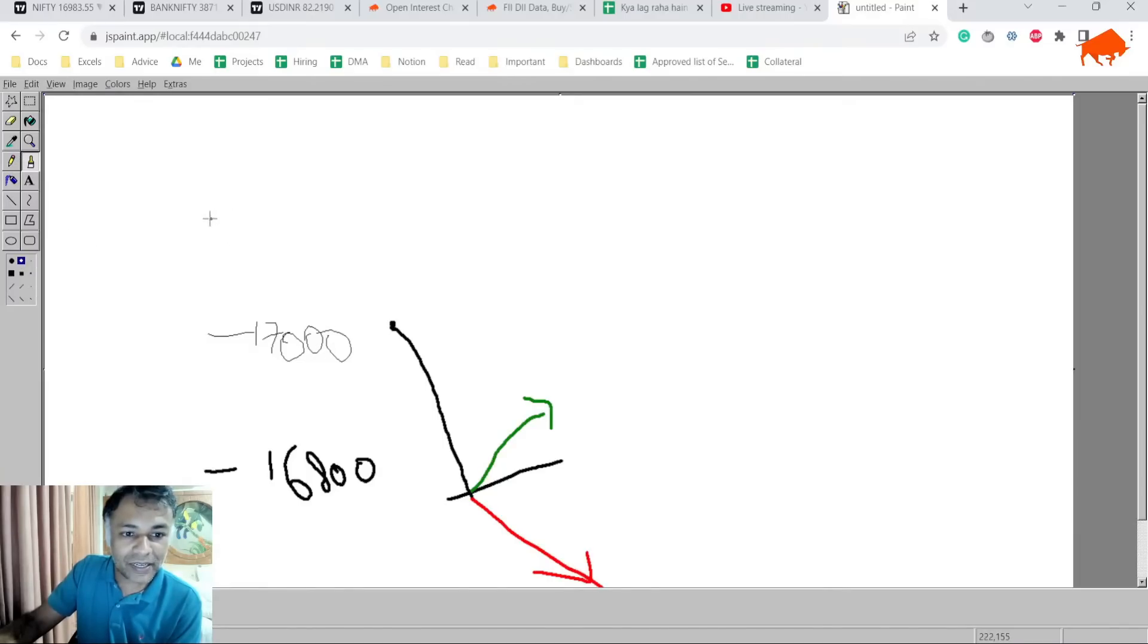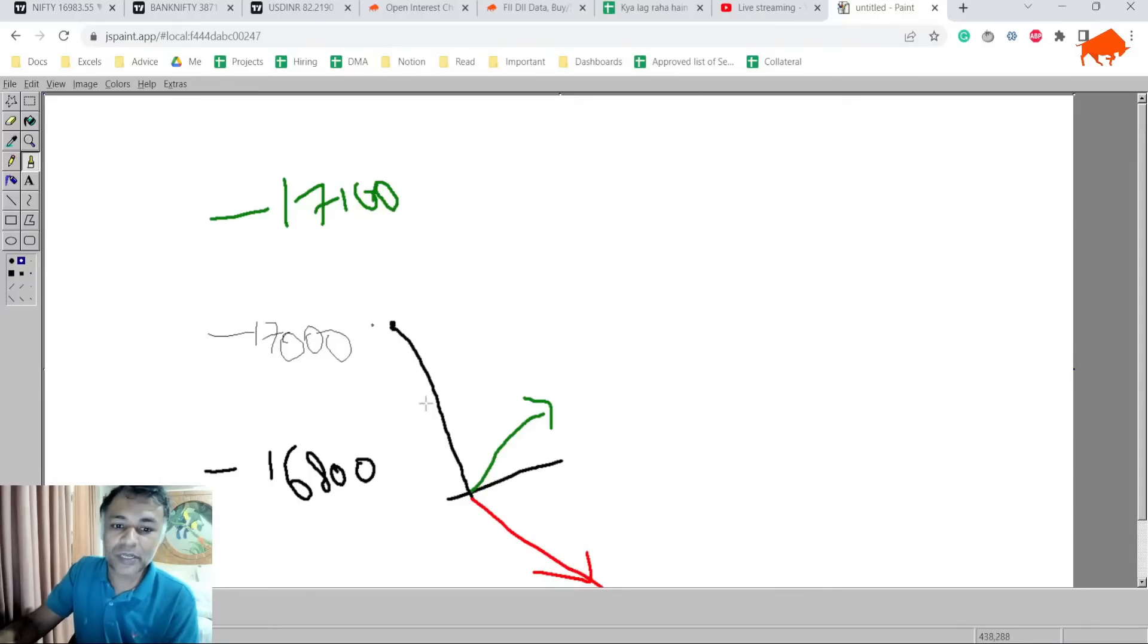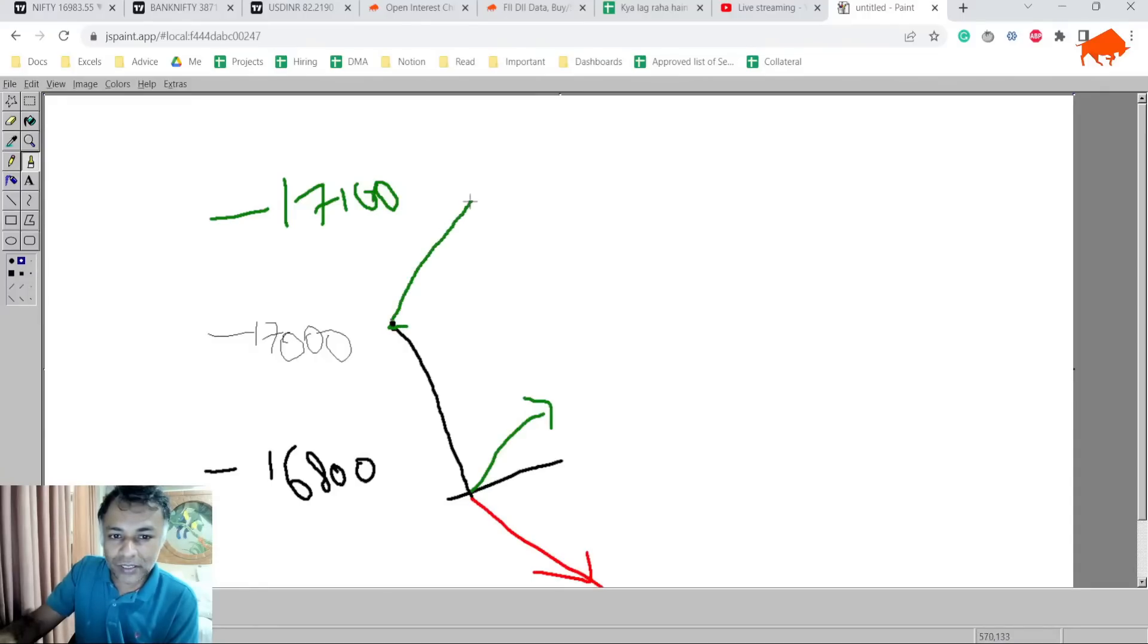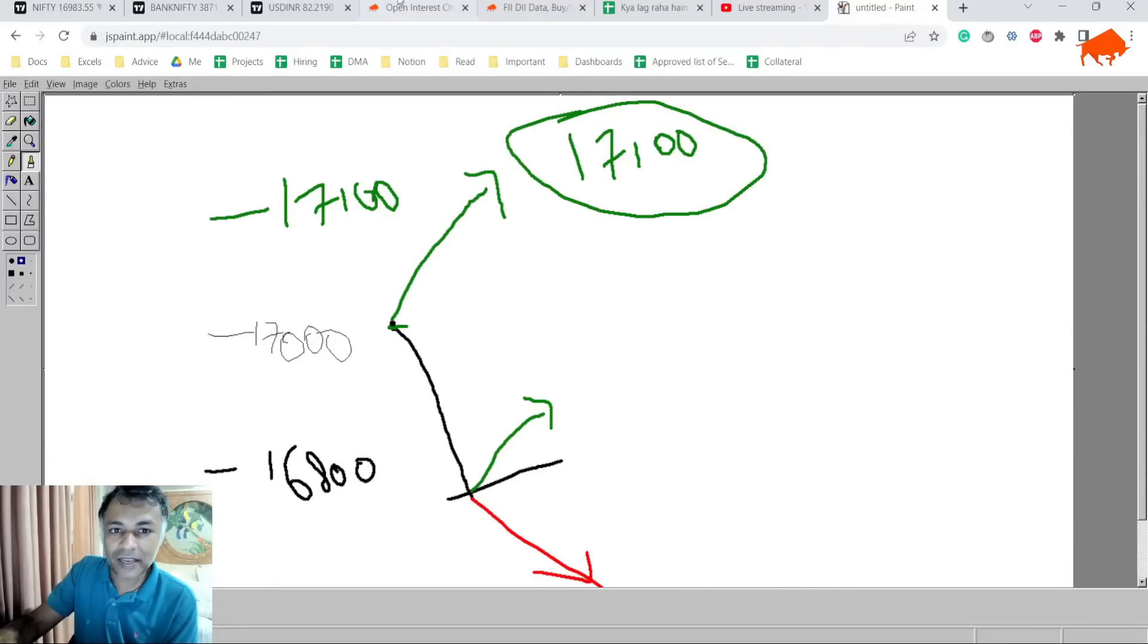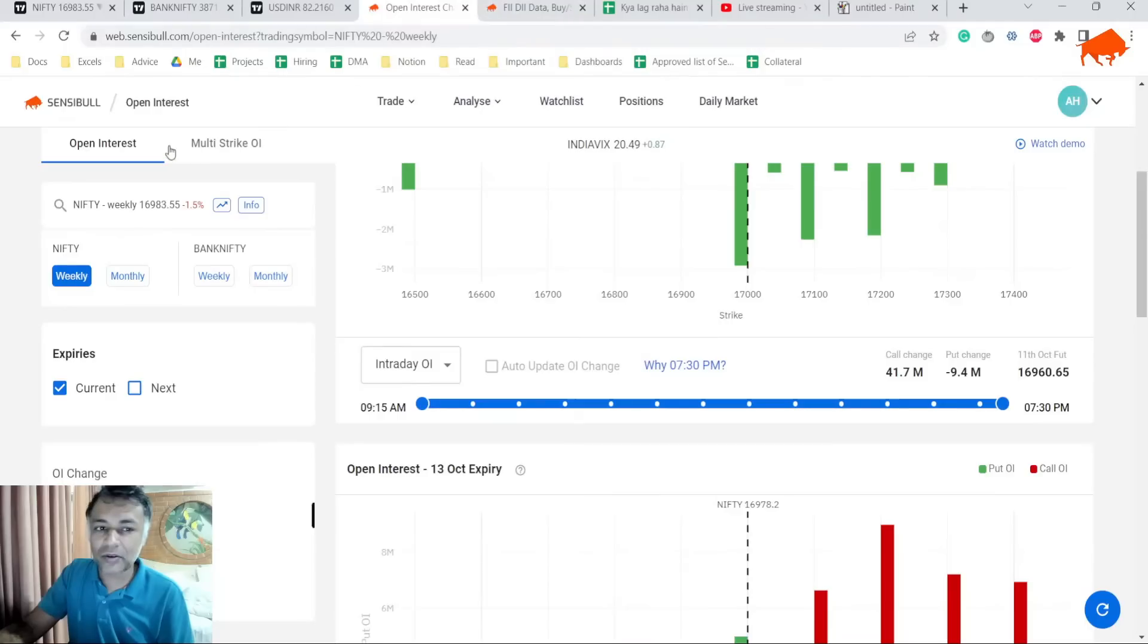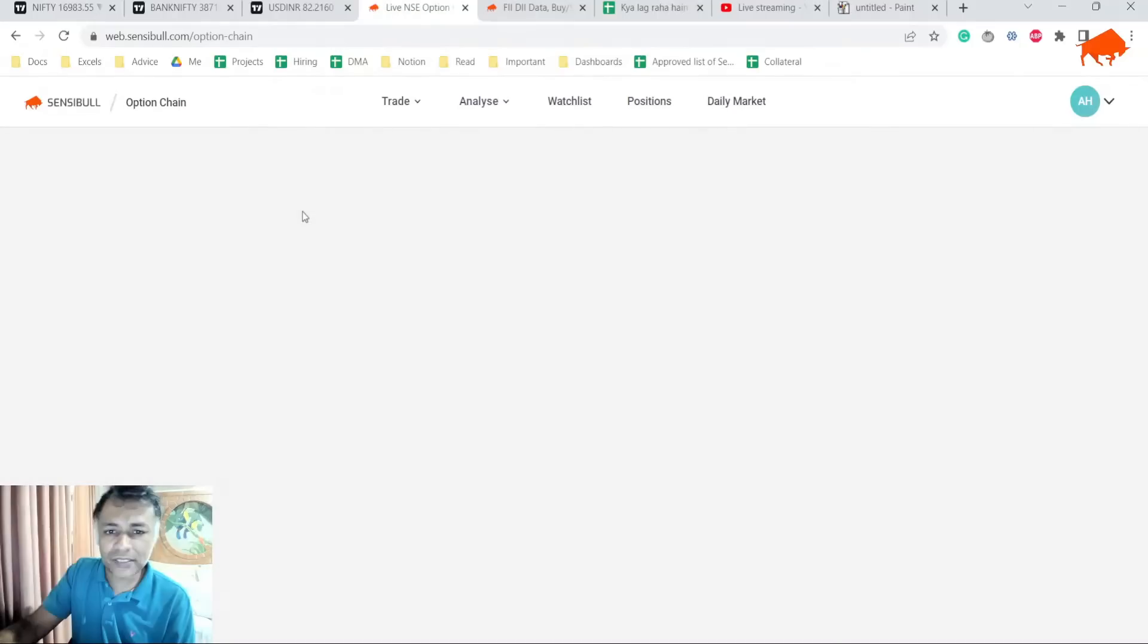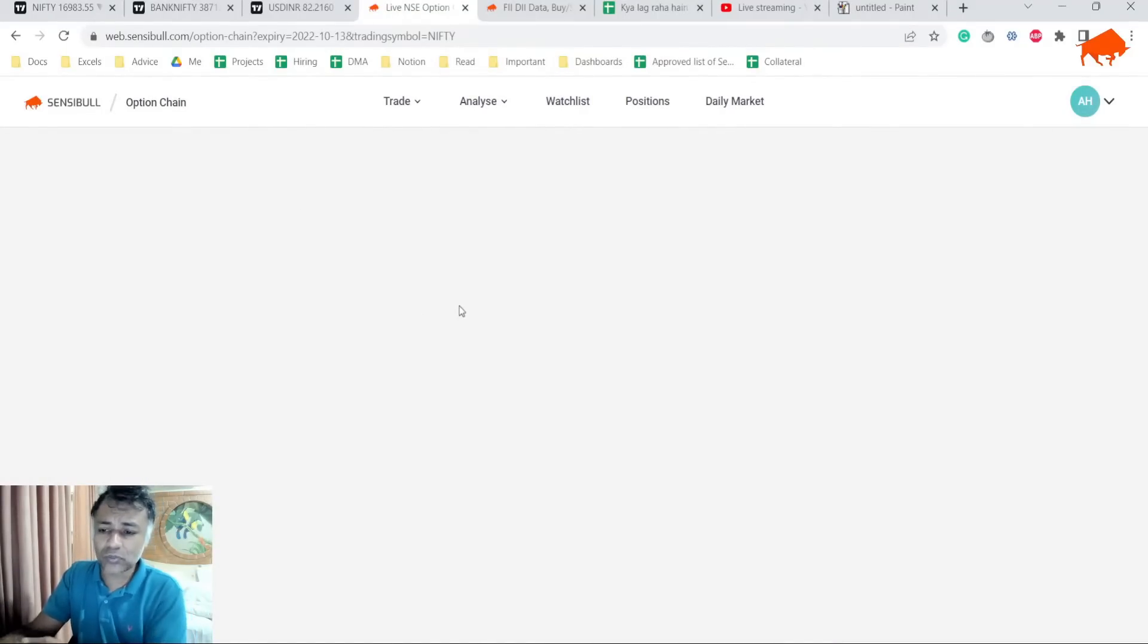17,100 plus is a good call to sell because there is a possibility of a move till 16,800 and/or break. But it doesn't look like from 17,000 it is going to bounce and cross 17,200 immediately or 17,100 immediately. So 17,100 call sell might be a very interesting trade to take. At least it's the most sane trade to take right now because it also has reasonable premiums.